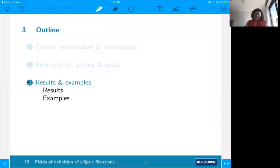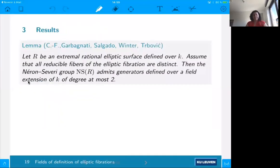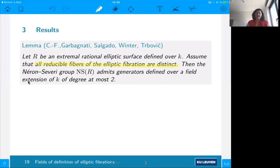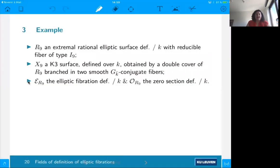Let's present some results. The first interesting result: assume we take an extremal rational elliptic surface defined over a number field K, and that all the reducible fibers are distinct. Then the Néron-Severi group of this extremal rational surface admits a set of generators defined over an extension of K of degree at most two — a quadratic extension. There are several ingredients in the proof that I will present through an example.